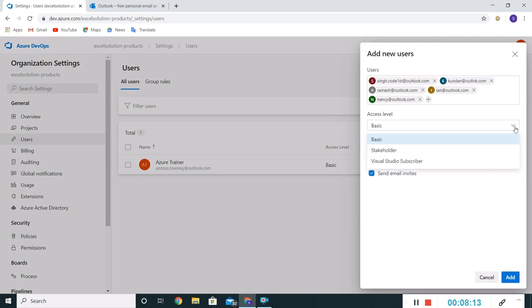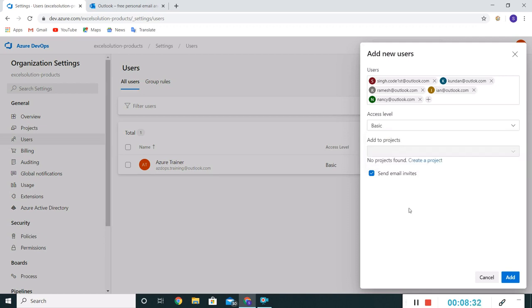Access level is Basic, Stakeholder, or Visual Studio Subscriber. Basic is like a read-only role, Visual Studio is super admin, and Stakeholder is nearly admin but with some limitations. We'll go through in detail about all these access levels.